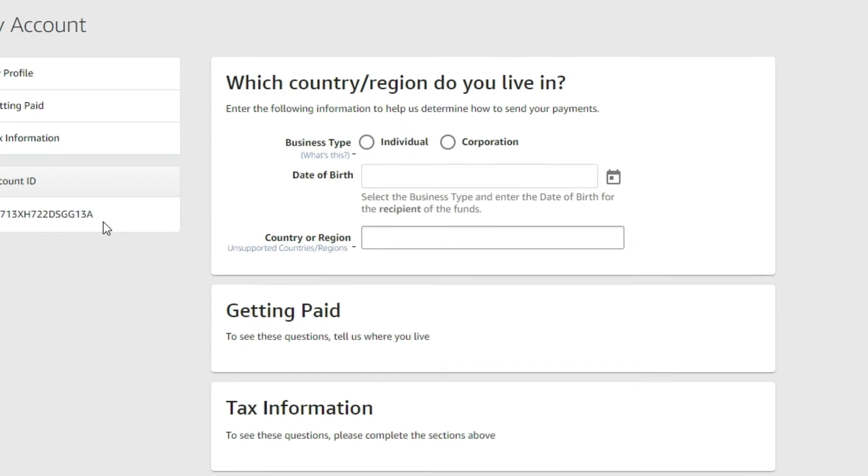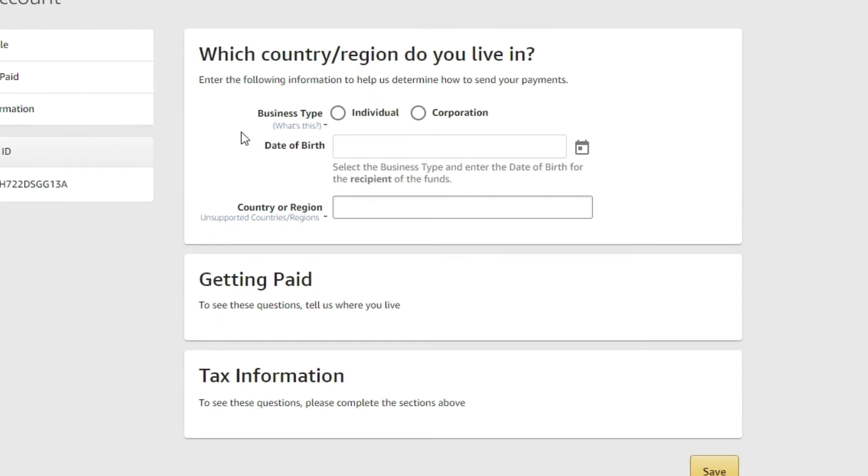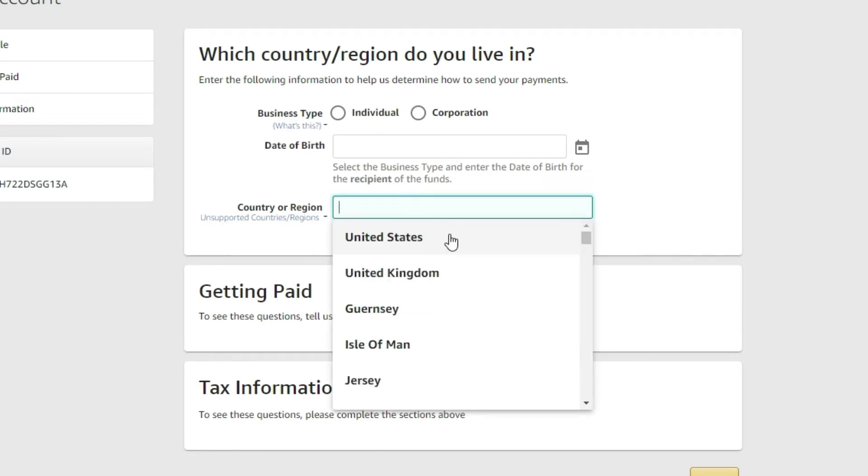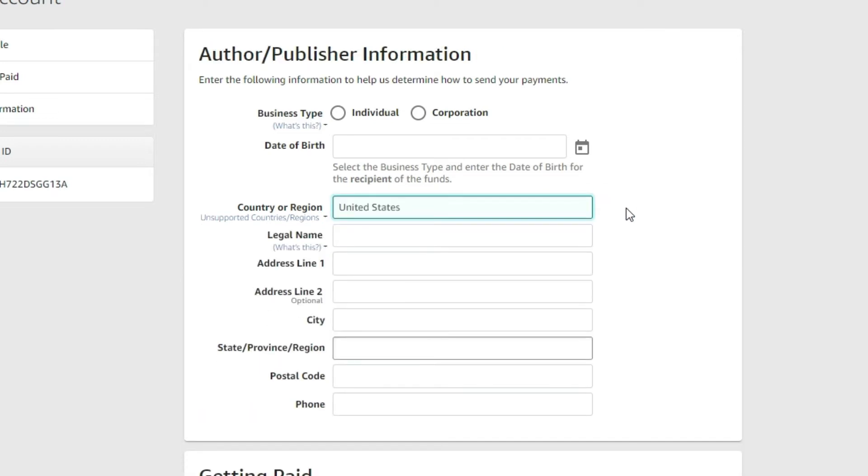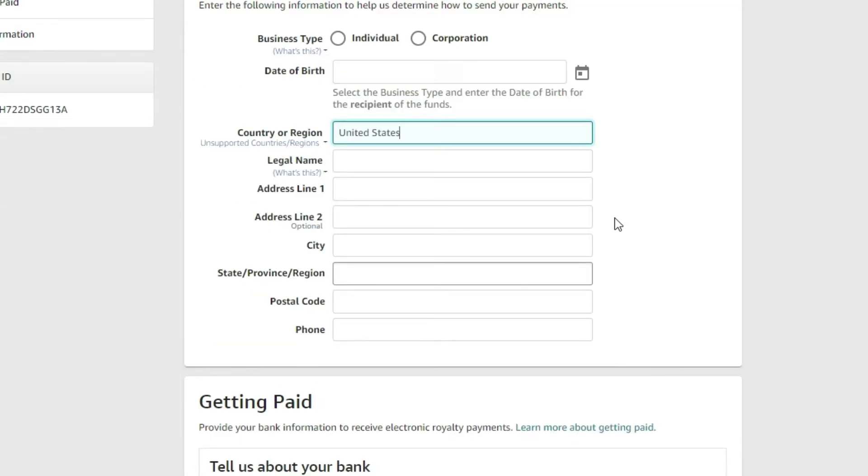Which country or region do you live in? What kind of business type are you? Are you an individual, sole proprietor, just a solo authorpreneur writing books? Or do you actually have a business, like an LLC, a partnership, corporation? Go ahead and make that selection here. Enter your date of birth, enter the country that you live in, and then proceed to enter the rest of this information. Legal name, address, city, state, postal code, phone number.